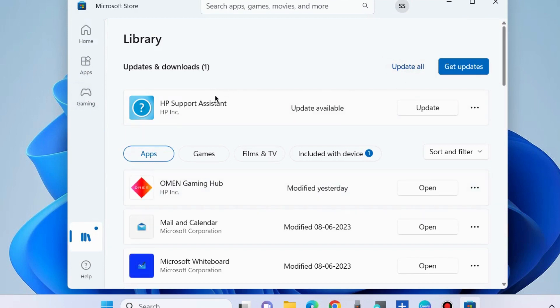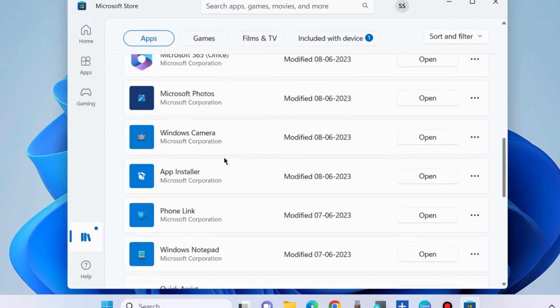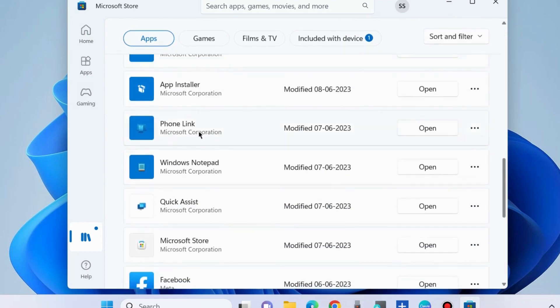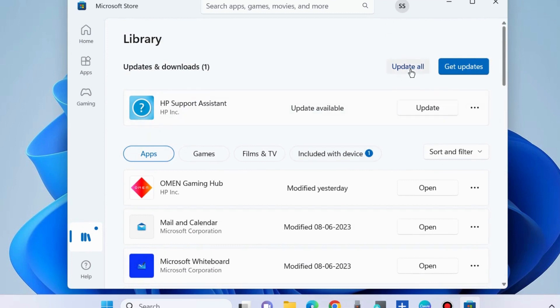Here, if you find Phone Link app update available, look for this. If Phone Link app update is available, choose Update All or Get Updates to update Phone Link.